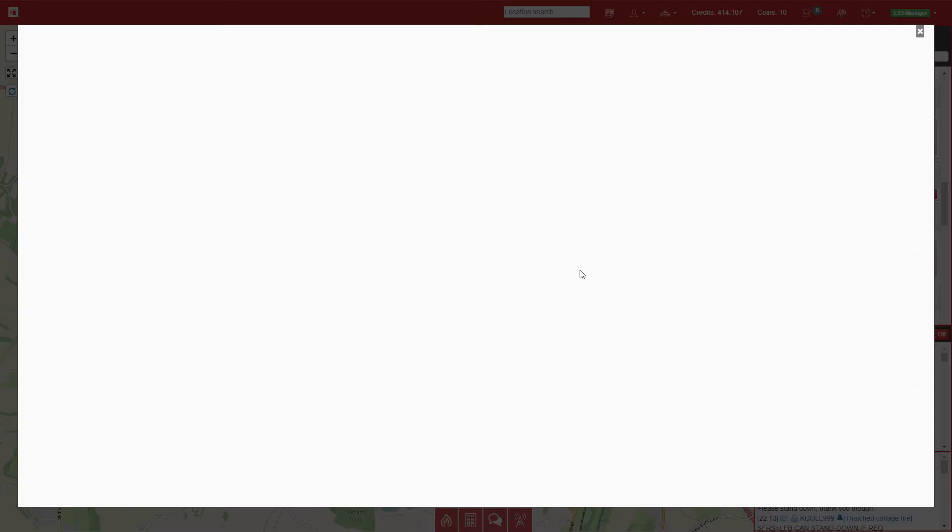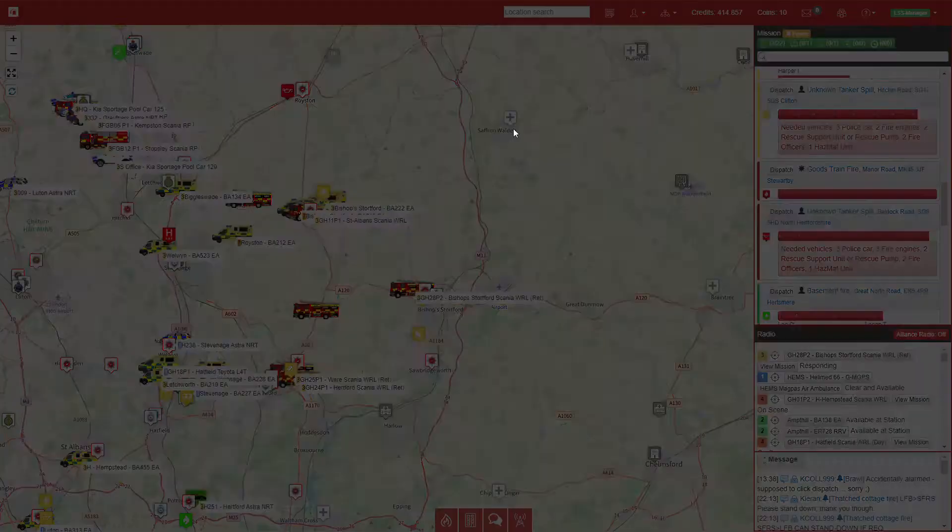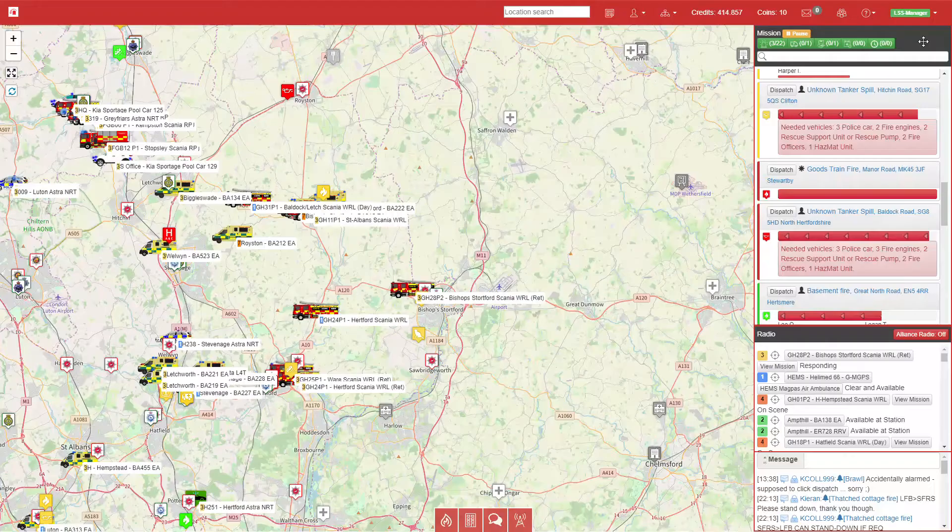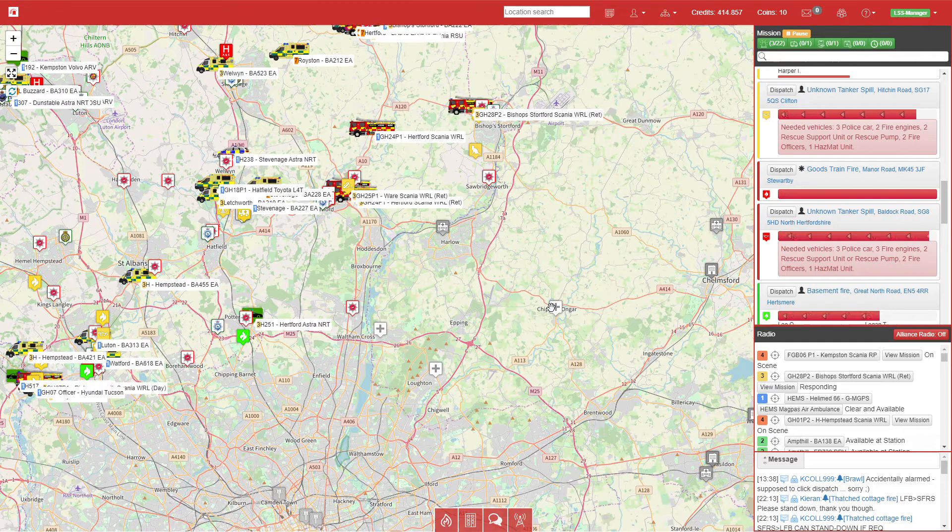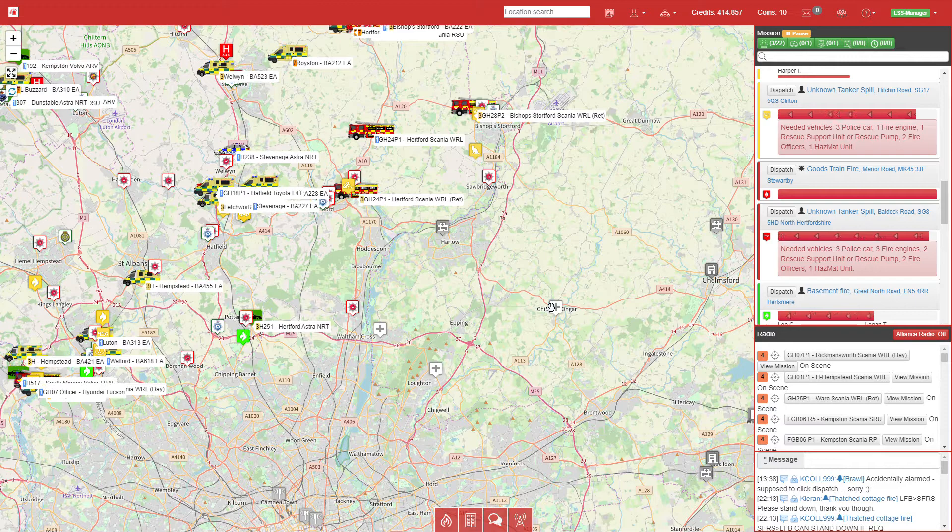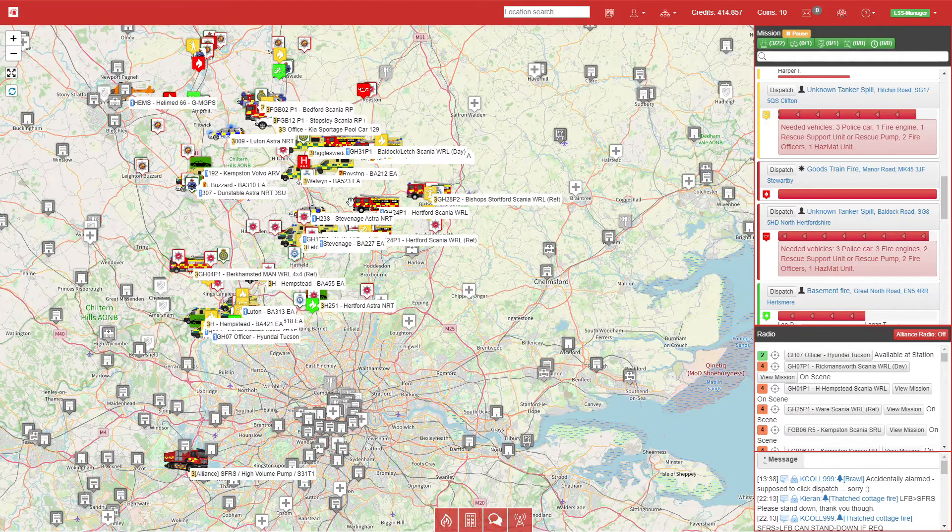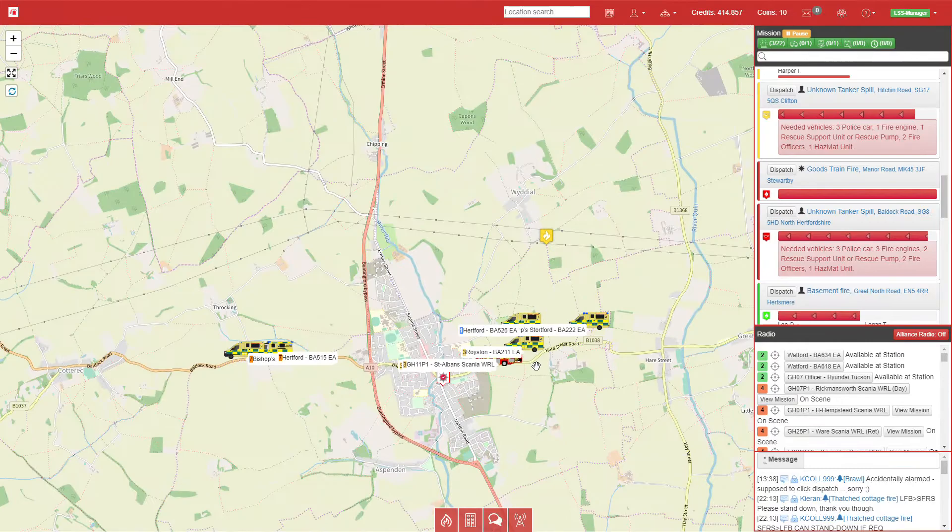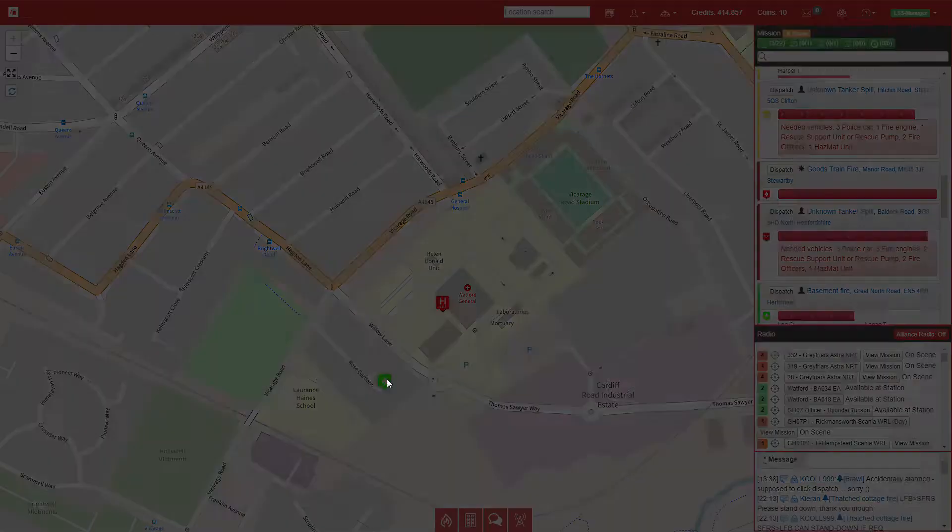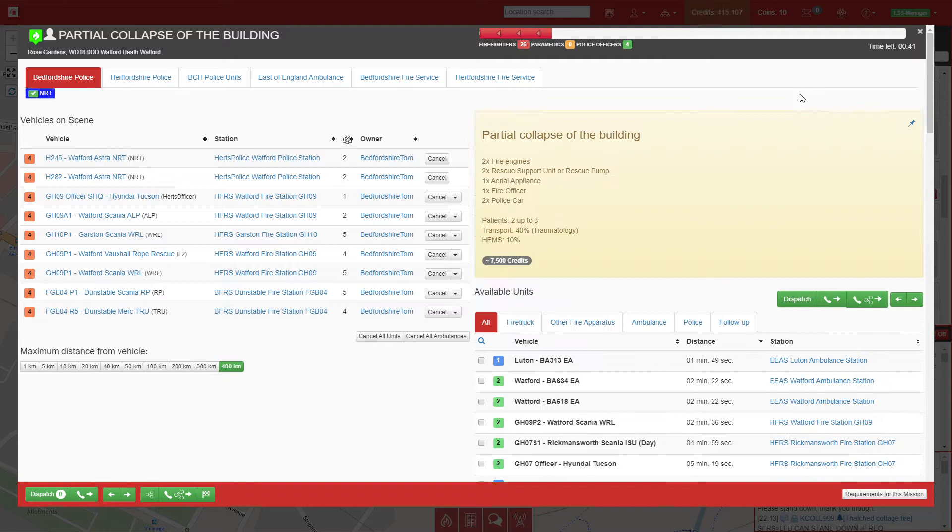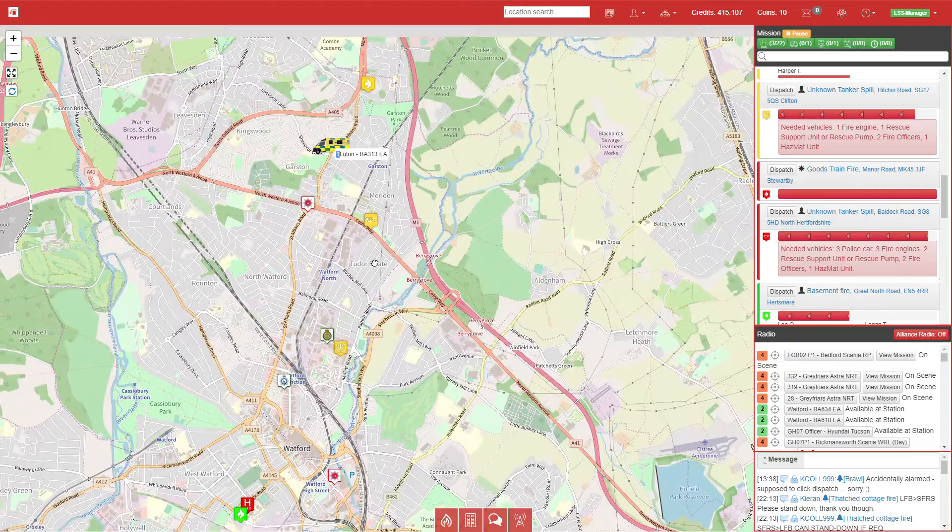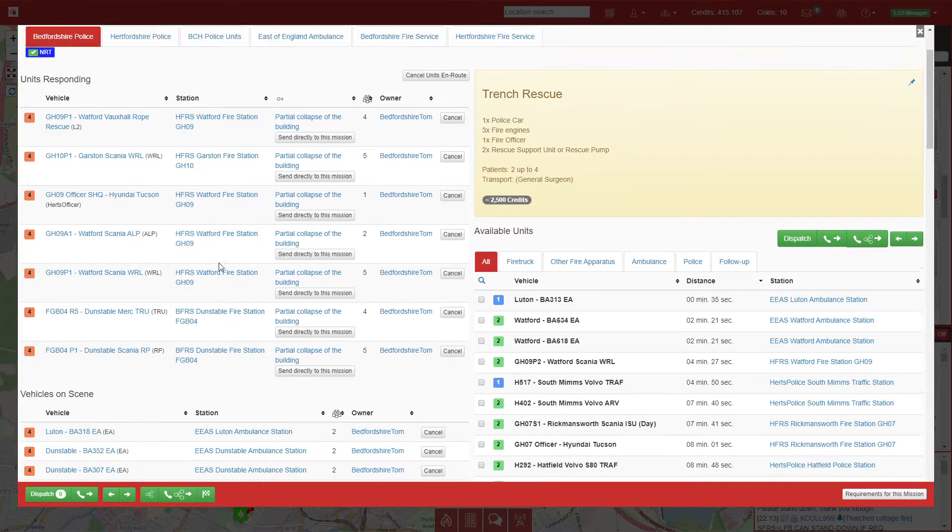Just to help out with that call, I'm going to send Bishop Stortford's pump as there is no other ambulance close by that I can request. The building collapse just outside the hospital has only got 40 seconds left to clear, so that should clear fairly quickly. Then all the units will move over to the trench rescue just up here.